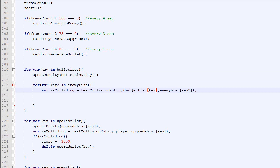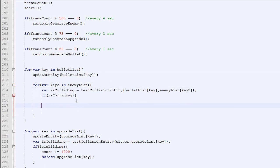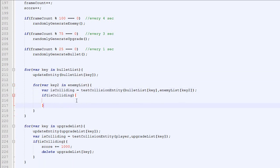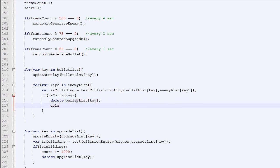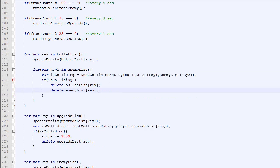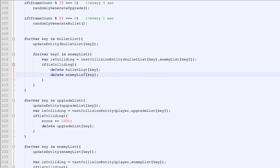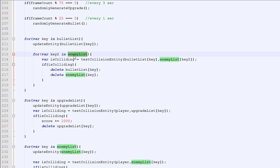Right there we are going to test if there's a collision between the enemy and our bullets. And if there's a collision, then this is what we will do. We will delete the bullet list key, so we will simply delete the bullet and delete the enemy.